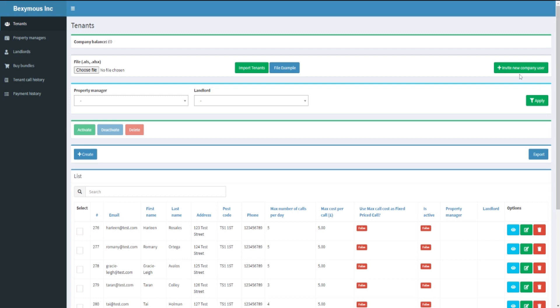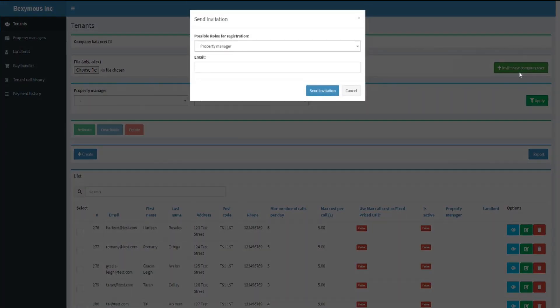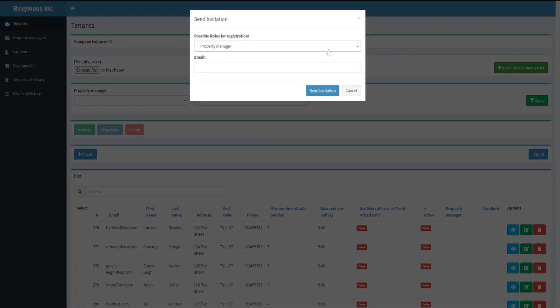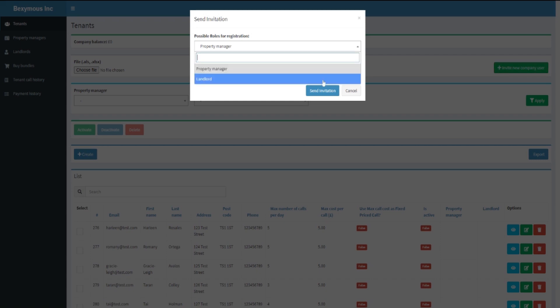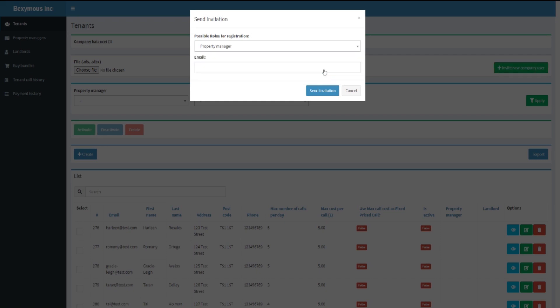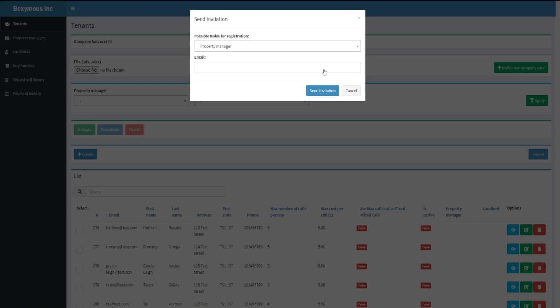Click on invite new company user. Select the role that you would wish to invite — you can choose either the property manager or a landlord. Add their email address and click send invitation.